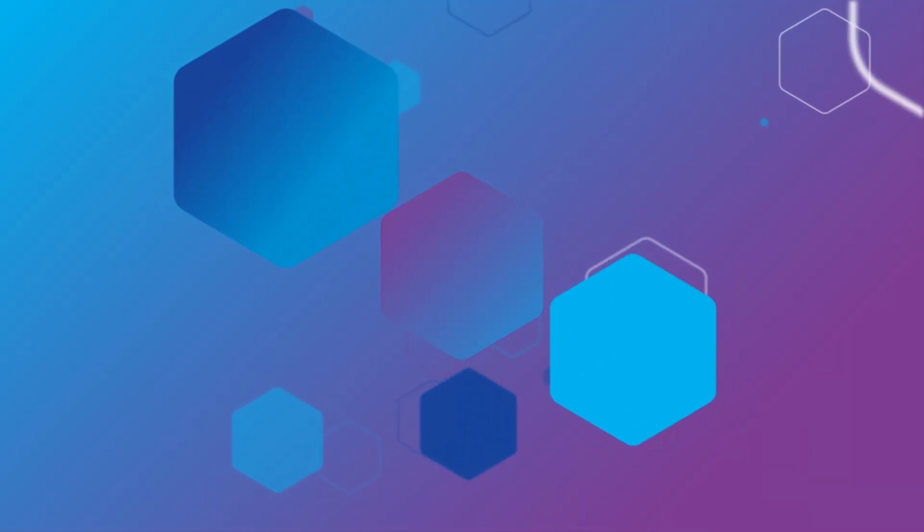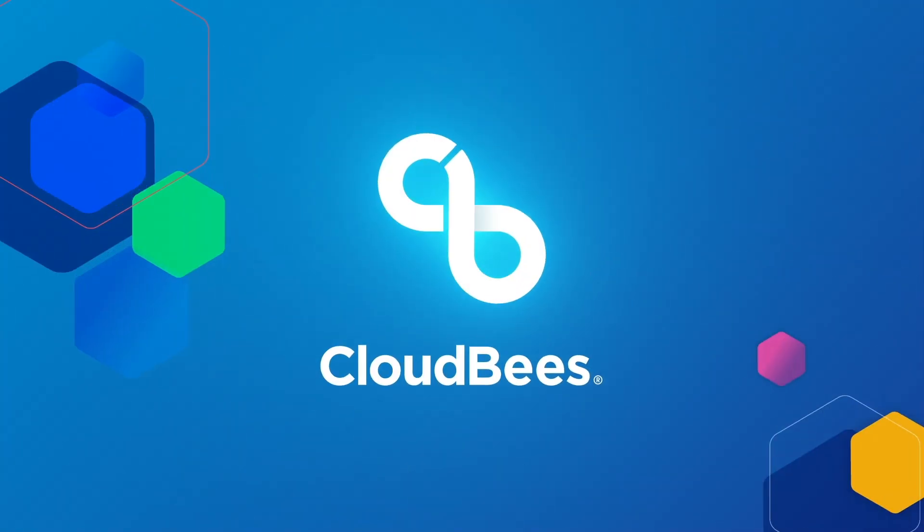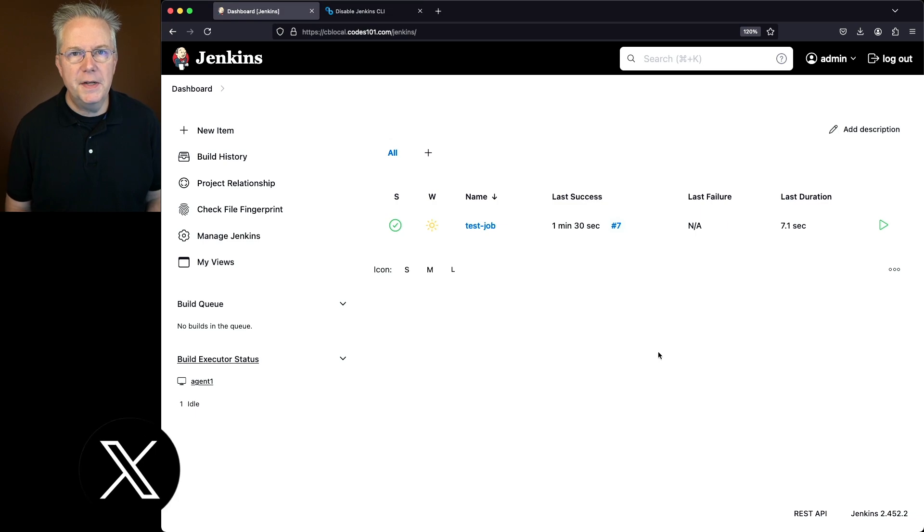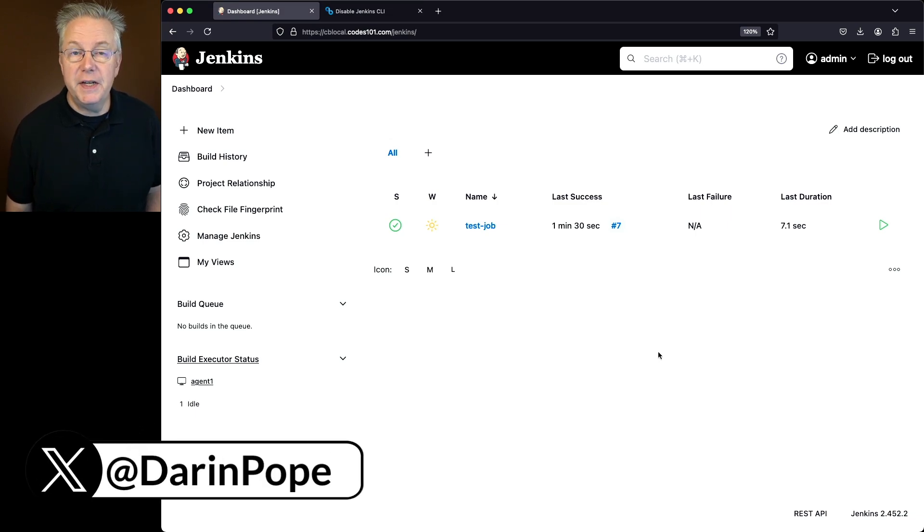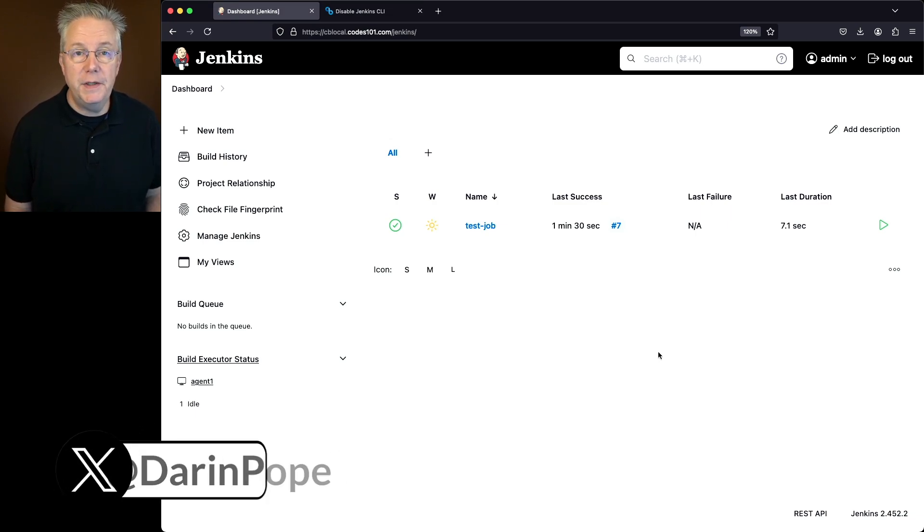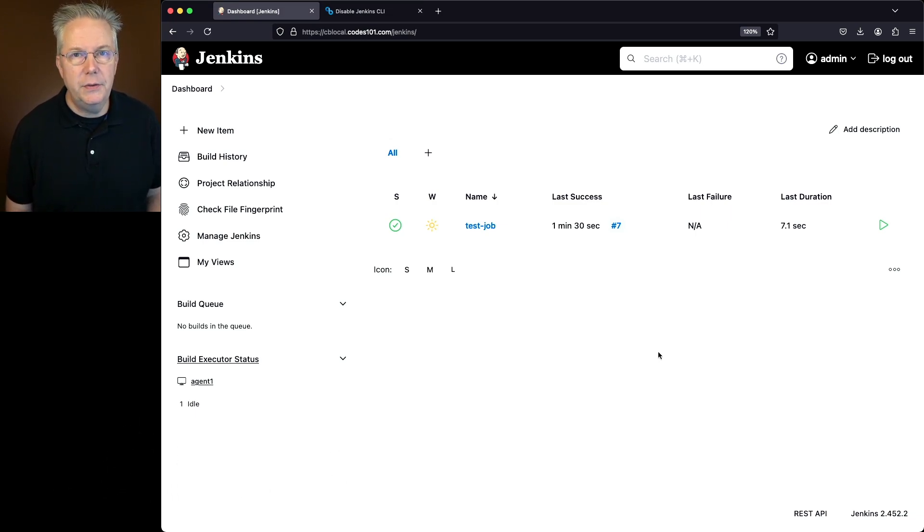How to disable Jenkins CLI. Here's today's starting point. I have a Jenkins LTS controller version 2.452.2.